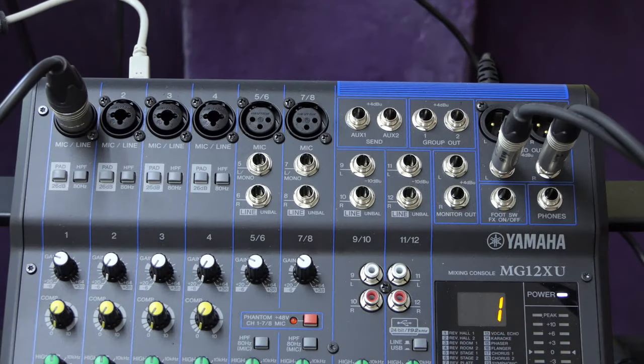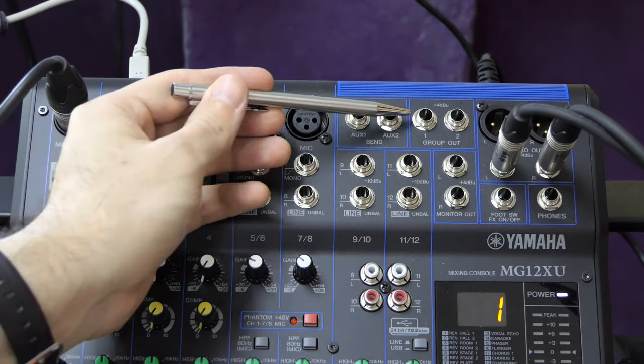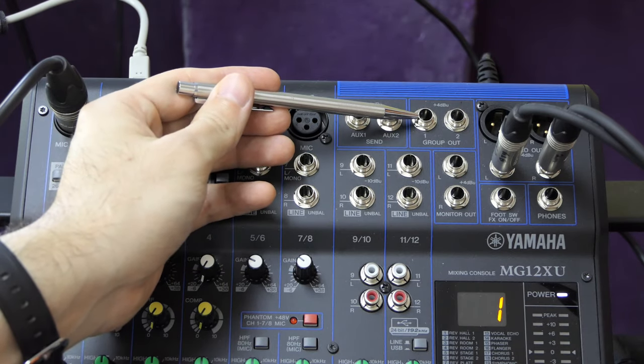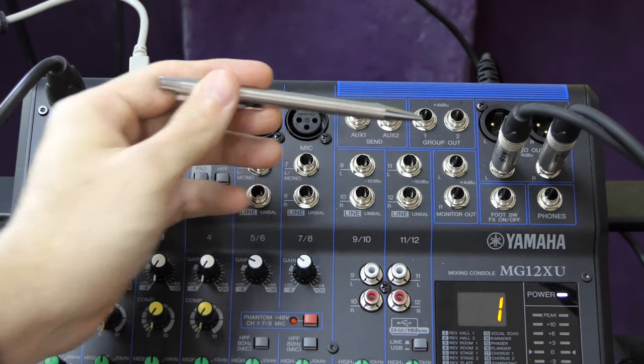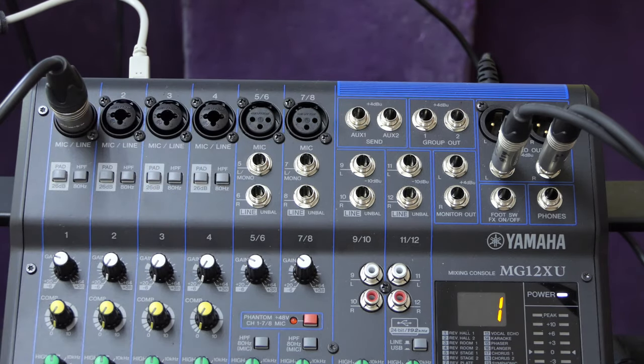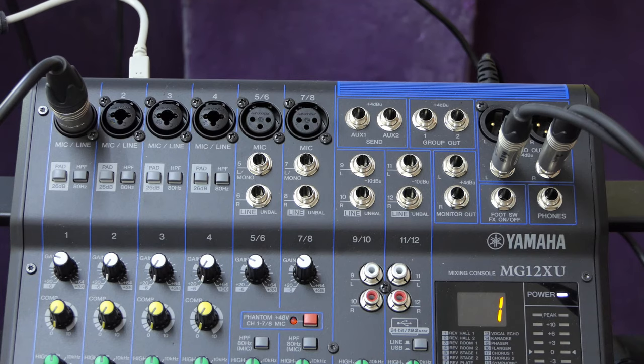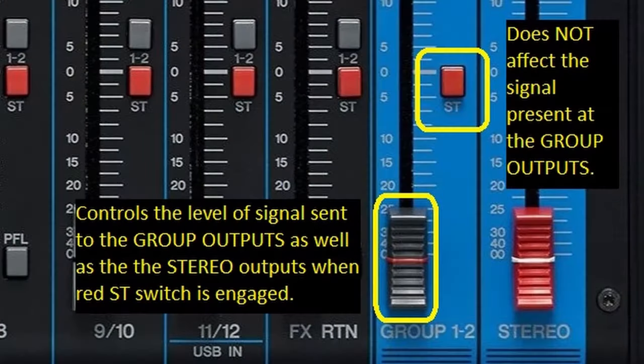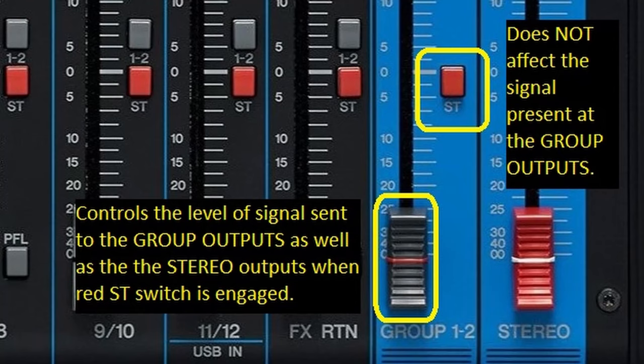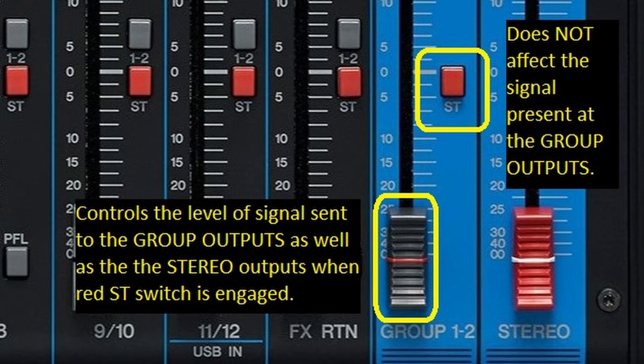Next to the aux outputs are the physical outputs for groups 1 and 2. The master level control for these is the group 1-2 fader. These outputs are active whenever signal is being routed to the group 1-2 fader by the 1-2 routing options, whether or not the group 1-2 signal is being routed to the main stereo outputs. You can use these outputs regardless of the position of the red ST button next to the group fader.